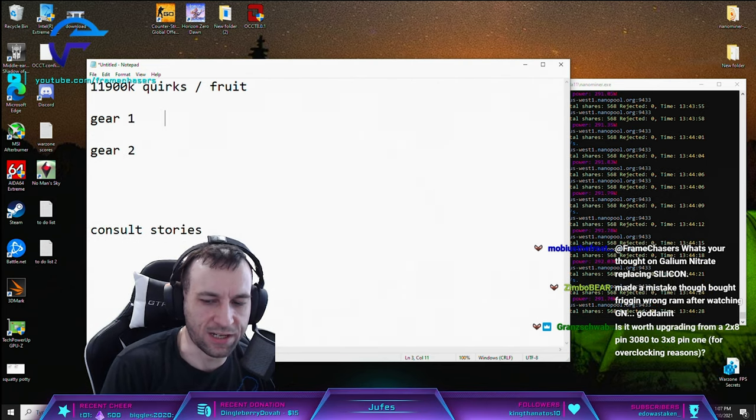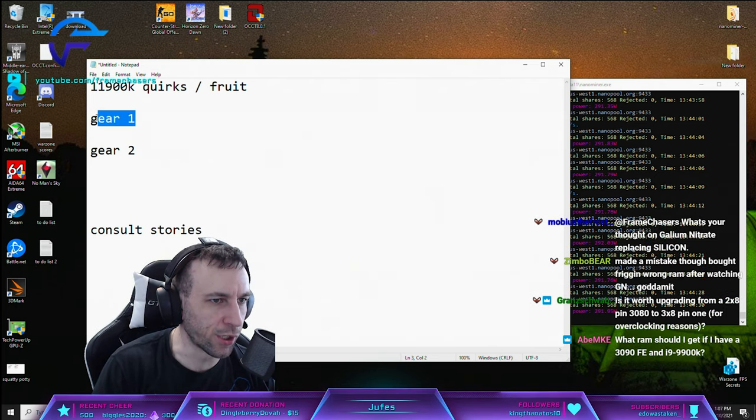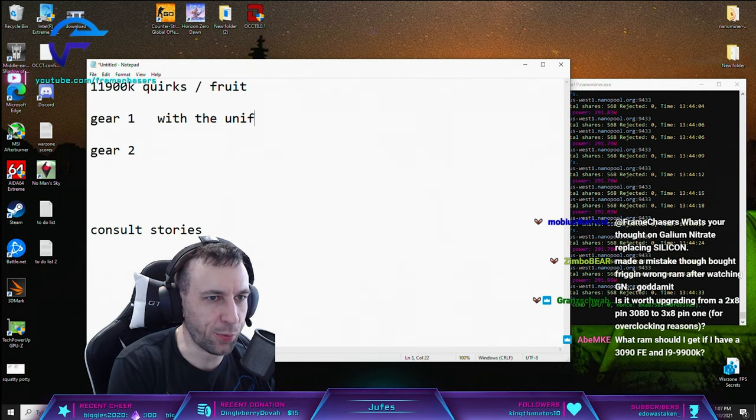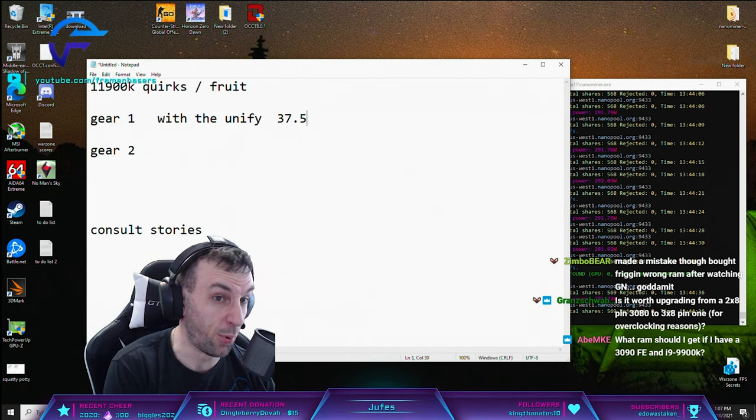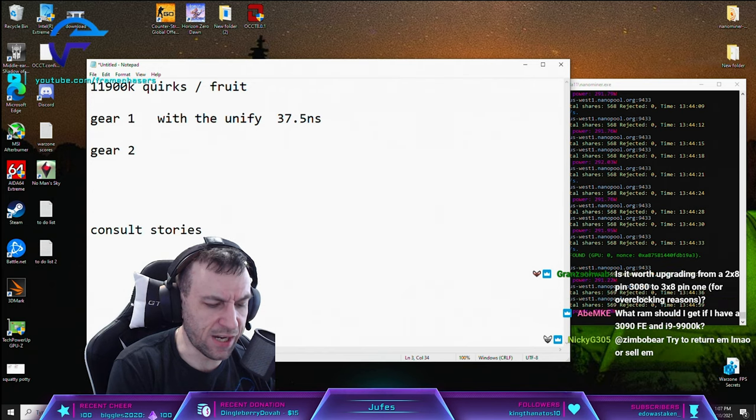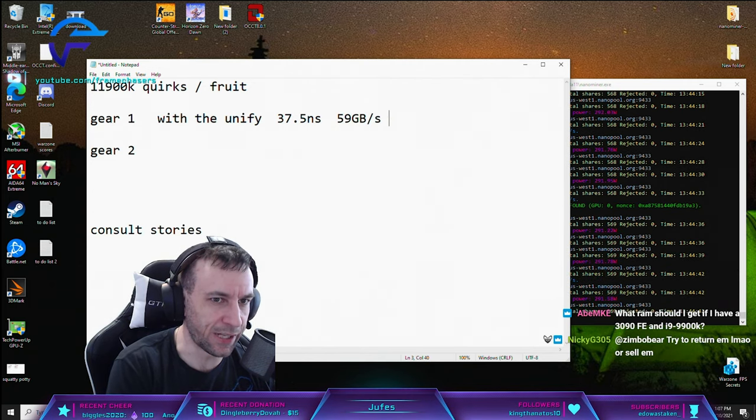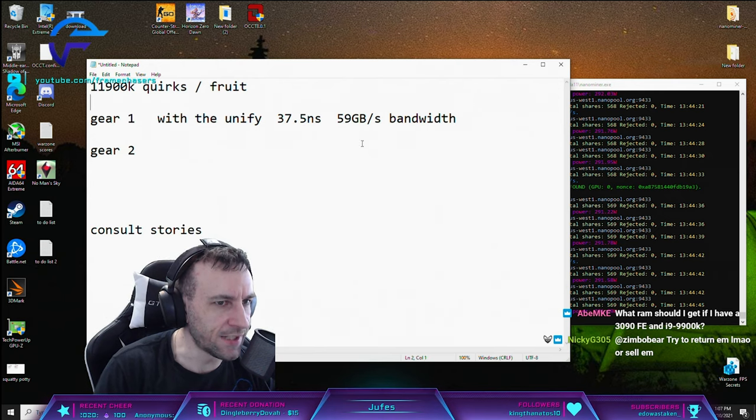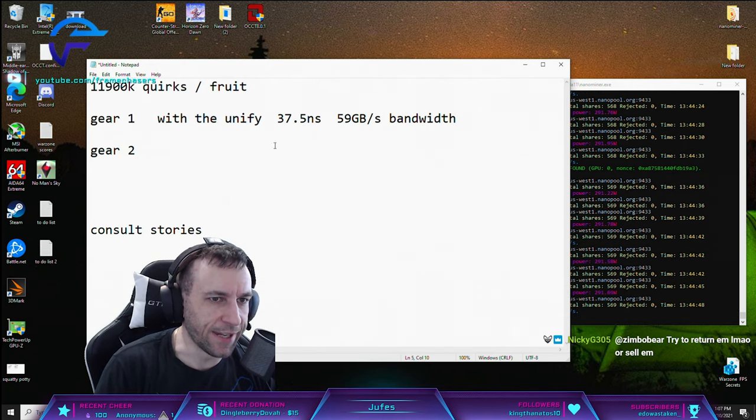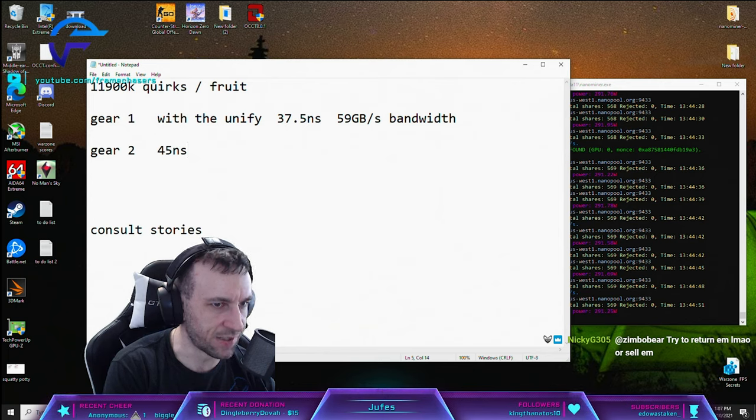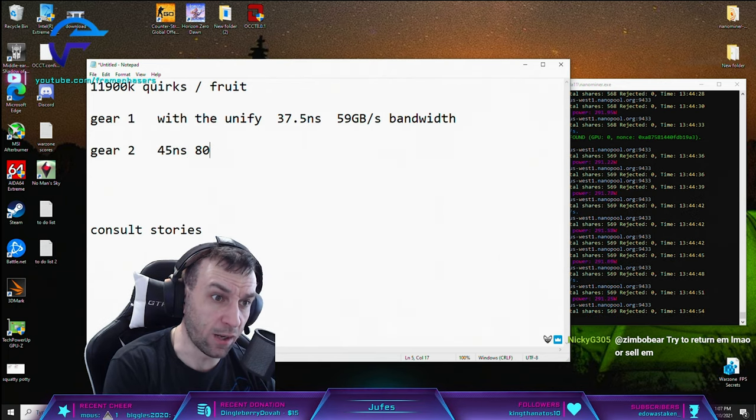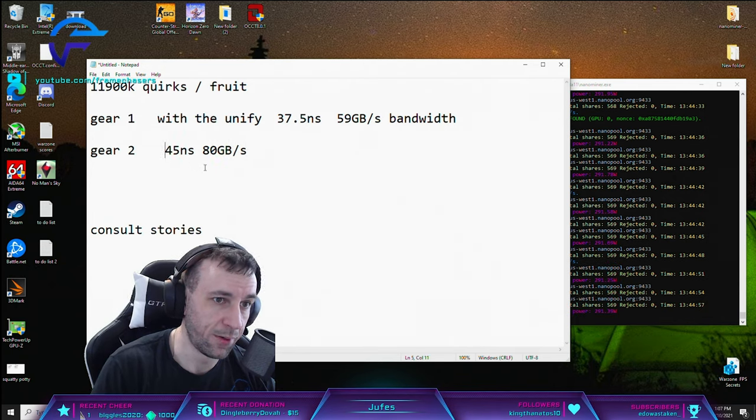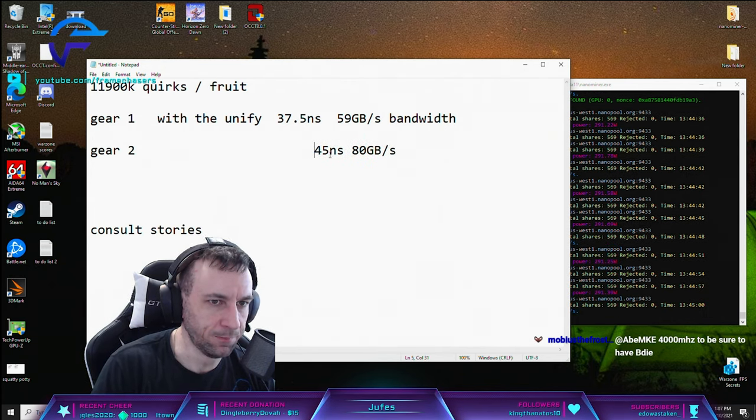I want to finish this point. So gear one with the Unify, I actually got it down to 37.5 nanoseconds, 59 gigabytes per second bandwidth. Gear two, I got it to 45 nanoseconds, almost 80 gigabytes a second of bandwidth.